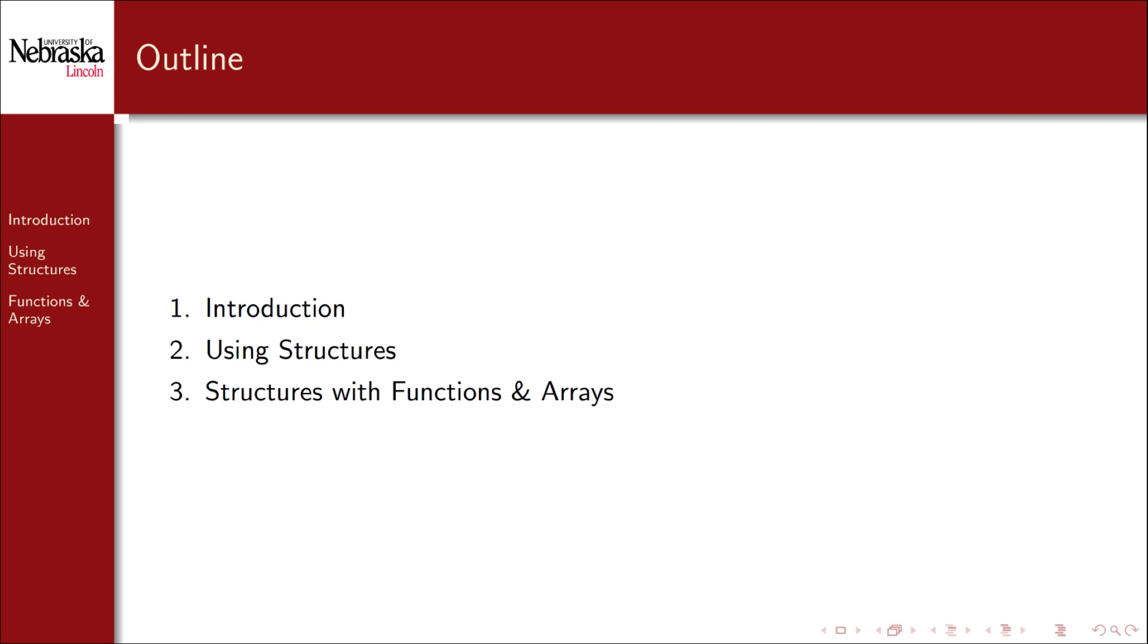In the second part we'll cover how to use structures once you've defined them, and in the final part we'll cover how to use structures with functions and arrays.